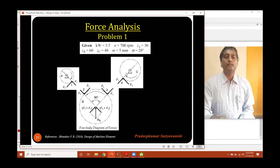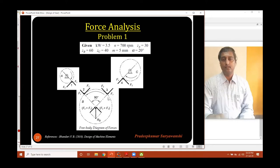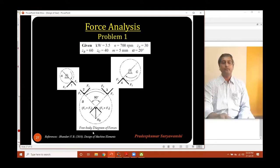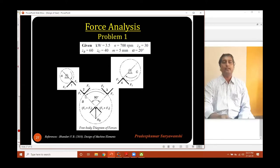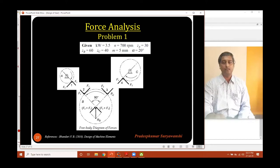Considering gear B and C: gear B, even though it is an idler, becomes the driver in this pair. We apply the same methodology — we show the direction of tangential force FT on gear C as upwards (in the direction of gear B's rotation), whereas FT on gear B is in the downward direction along the tangent line. FR forces are shown radially as indicated. We have not yet discussed why forces are added — we will cover that when finding the reaction at shaft B.